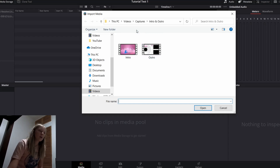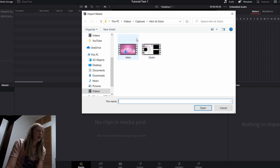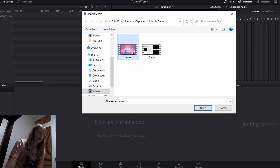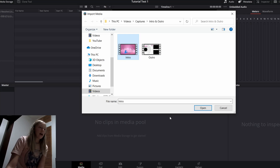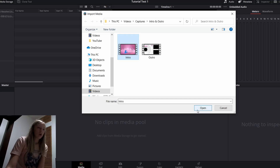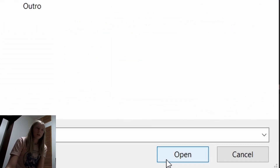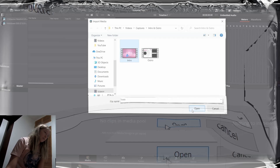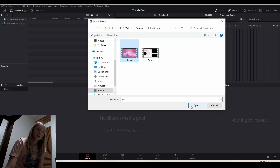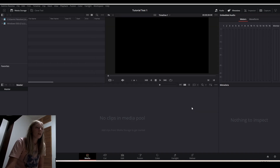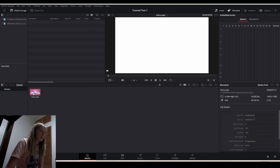Say I want to edit my old intro — I'm going to click on it and press Open. You can select more than one, but I'm just going to do this one right now. You click Open and it should show up in your media pool right here.